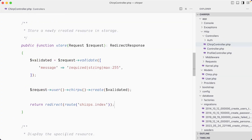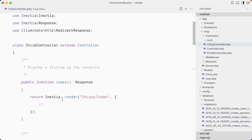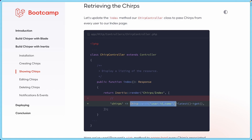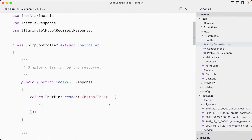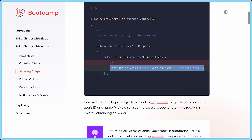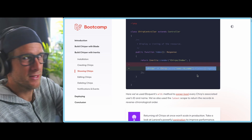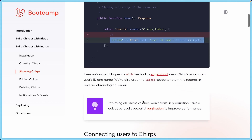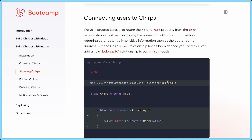In our ChirpController we're going to fill up the index response. Where we just render chirp/index, we want to pass some data as well — a chirps property which fetches the Chirp model, eager loads the user (id and name), sorts them in reverse chronological order, and gets them from the database. The Eloquent ORM has this 'with' method that eager loads attached relationship data all at once, avoiding the N+1 problem.